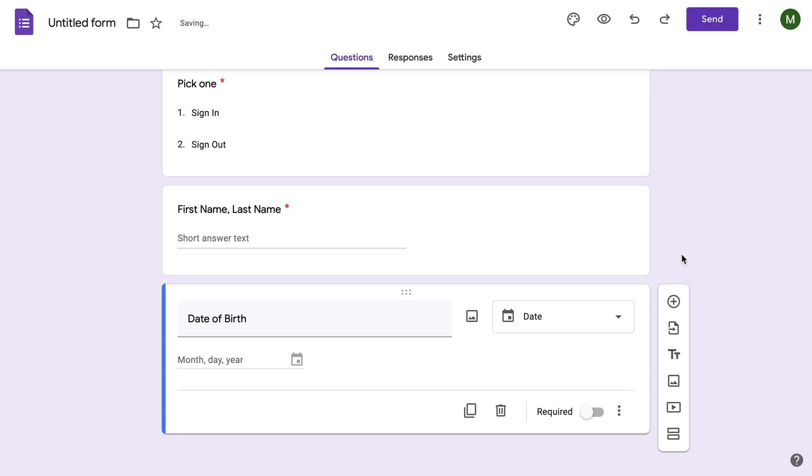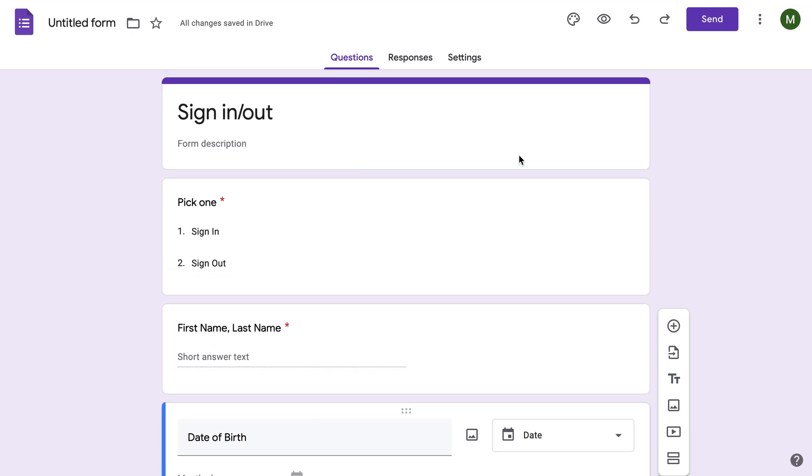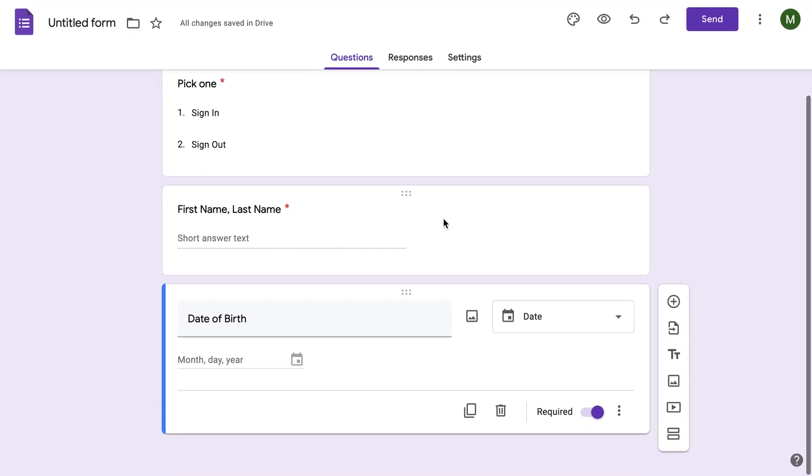In case you have two people with the same name, now you'll be able to identify which one signed in at what time. Now the nice thing is that this automatically creates a timestamp.